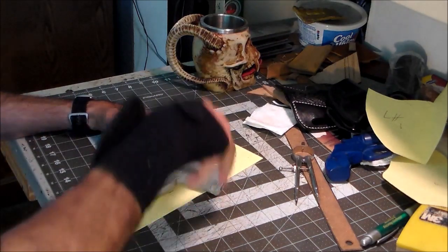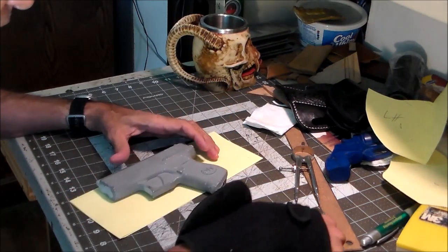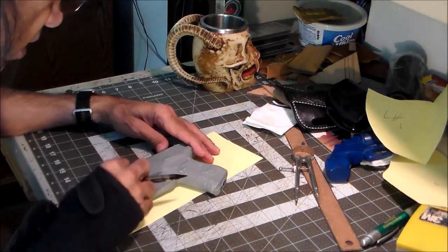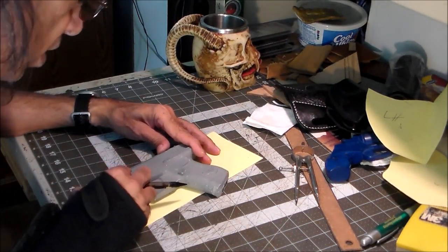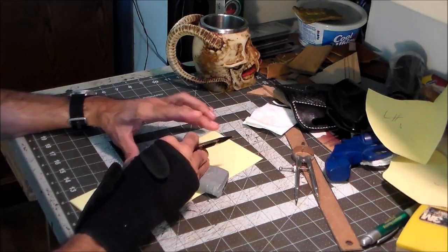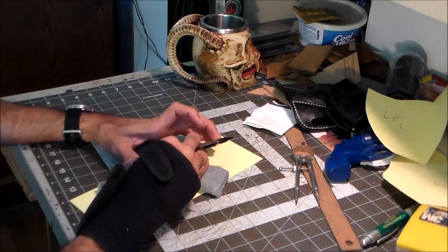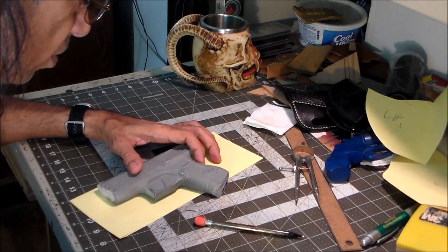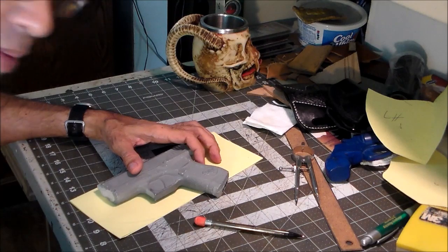From here I can put my dummy gun on it, figure out how much room we're gonna need to get a good grip on it when the gun's drawn. It's going to be a straight drop. I'll tell you what, I'm gonna work on this for a little while and when we come back we'll see what I come up with.